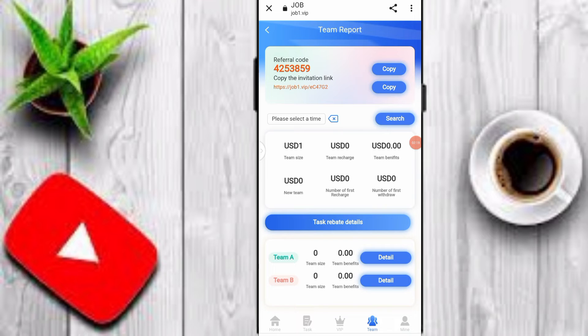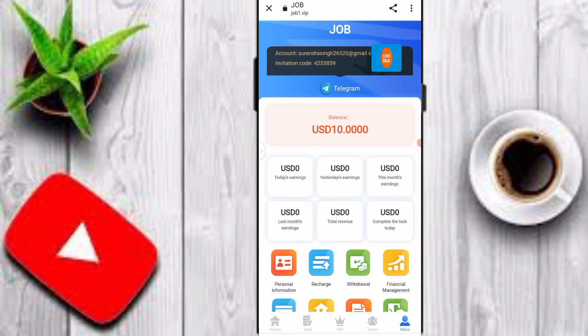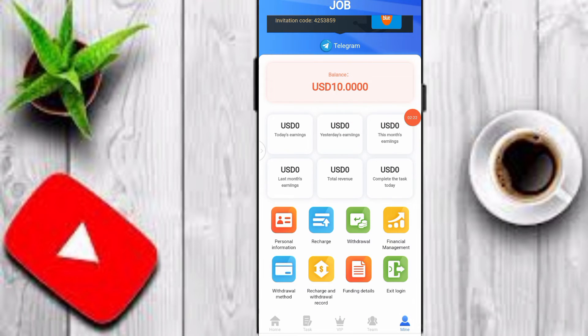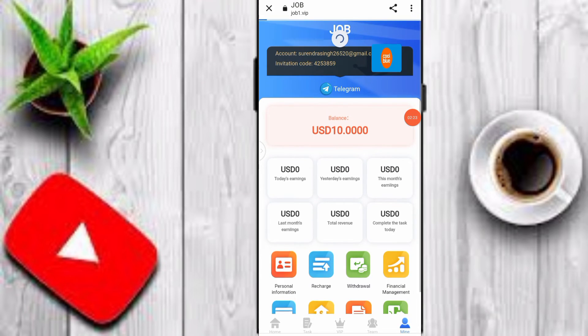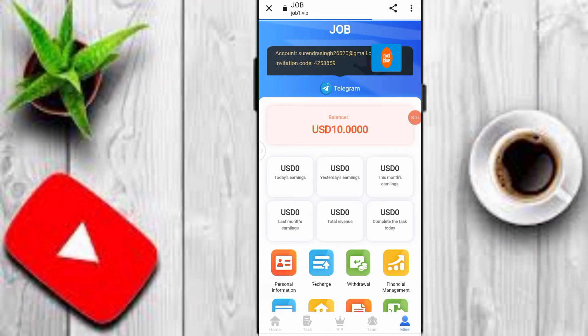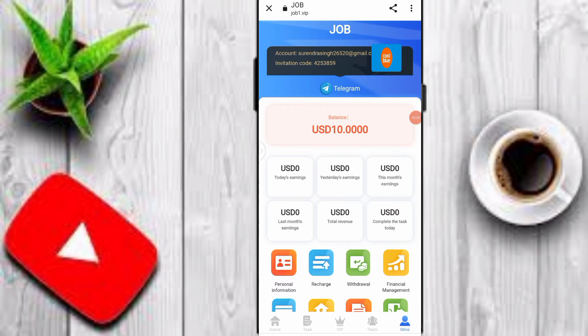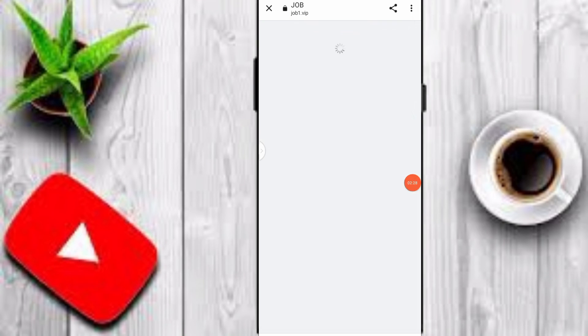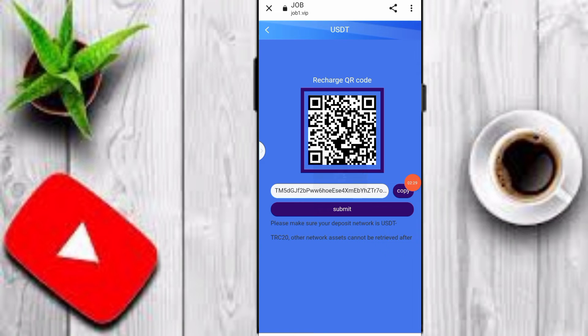You can click on the Mine option and check your account balance. There is a 10 USDT sign-up bonus on this platform. Now I'll tell you how to recharge — click on the Recharge option.